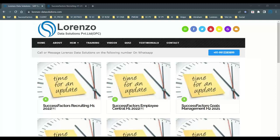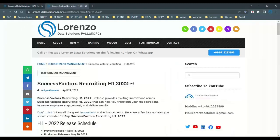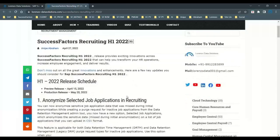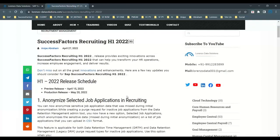Now I want to explain in this episode about the latest releases for SuccessFactors Recruitment Management H1 2022. I am sure that most of you have gone through my previous short videos on YouTube. I have tried my best to explain about some of the releases in a detailed manner. The same way I want to explain for H1 2022 for recruiting and I hope it helps all those who are watching it.